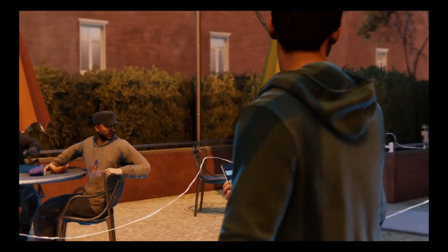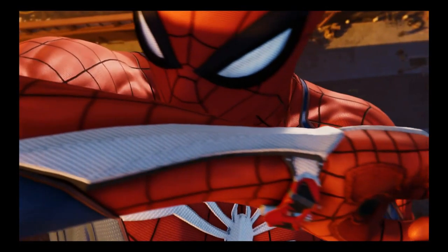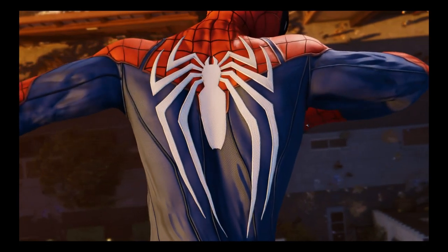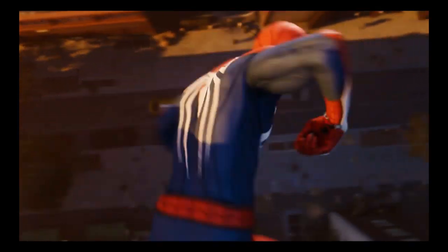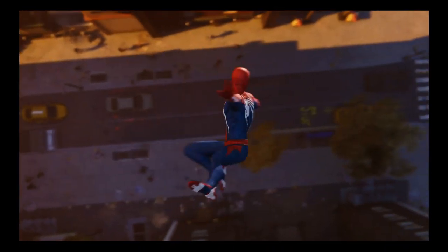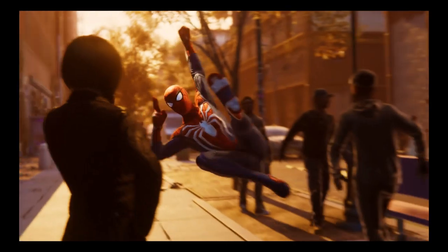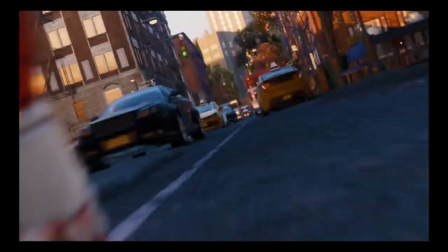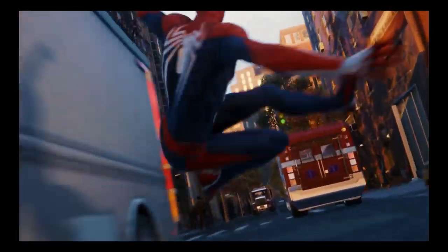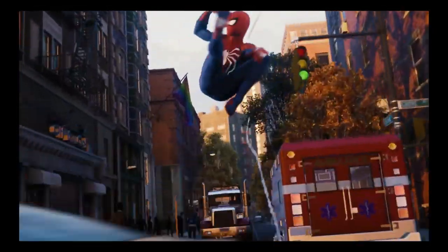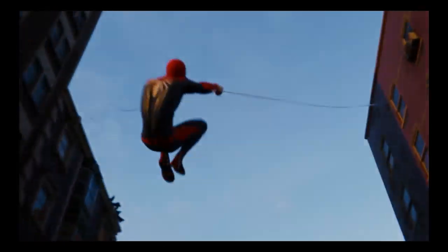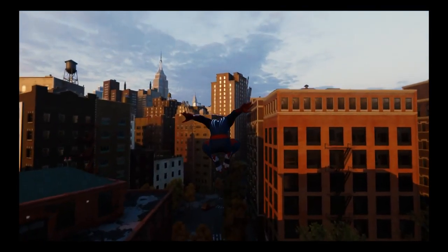Excuse me, late for work. Coming through. Looking good, Spidey. Hello, New York. New suit, same old me.